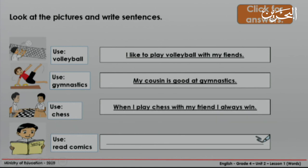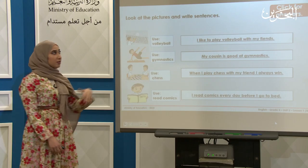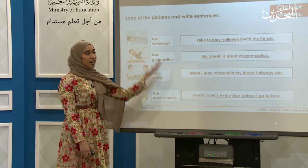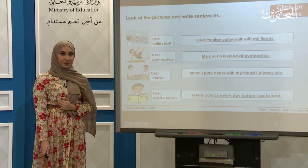Let's look at the next picture. Use the word chess — for example: When I play chess with my friend, I always win. Now use the phrase read comics — for example: I read comics every day before I go to bed. Remember, these are only examples; you can have your own answer. This is the end of the lesson. Thank you for watching.